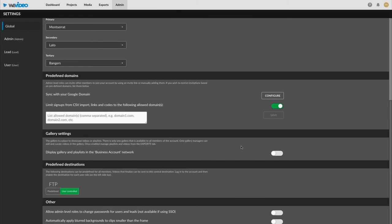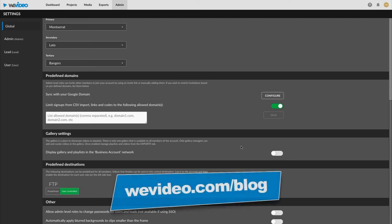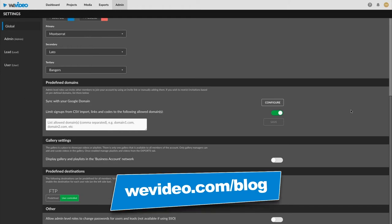This section we're not going to dive too deep into. You can find more about this on the blog. There's also a detailed blog that goes over all of this branding as well. We'll post that in the comments. But basically it's just allowing, if you're a business account, you can apply these global changes to everyone on the account, and they'll be able to keep that brand uniform across all videos. Make things simple and easy for you.